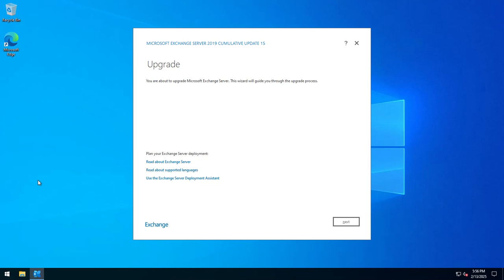Hello and welcome to an Exchange video. In this video we're going to look at upgrading to CU15 for Exchange 2019.